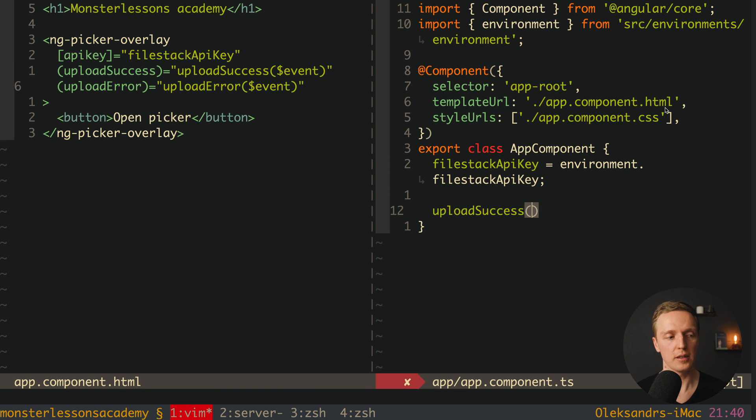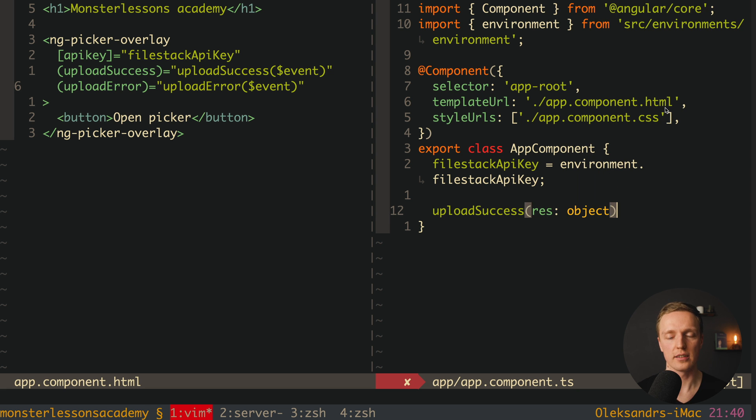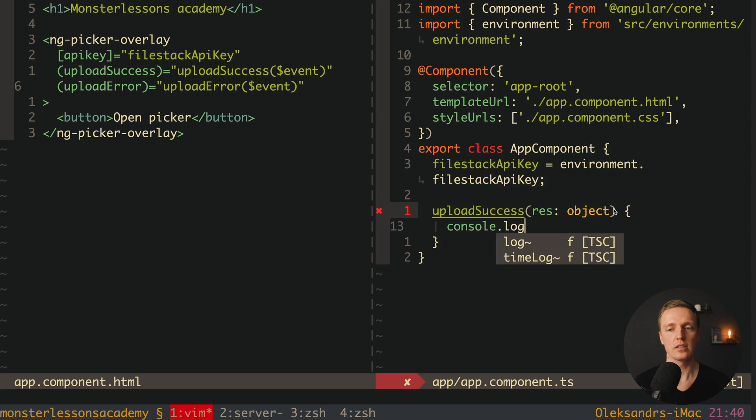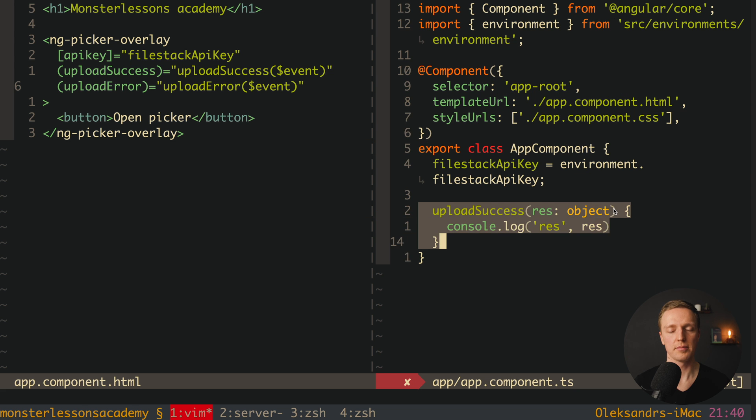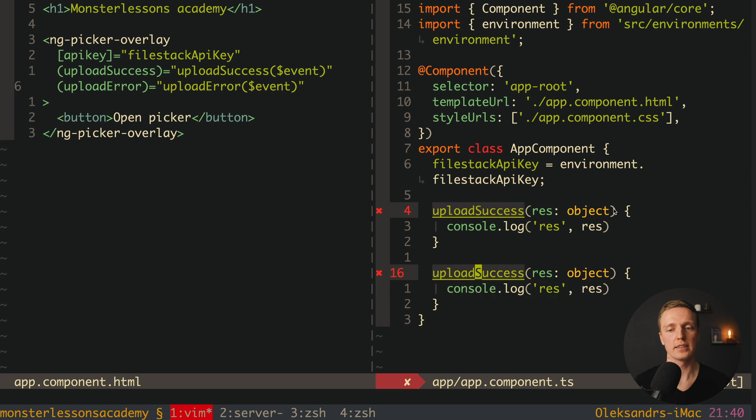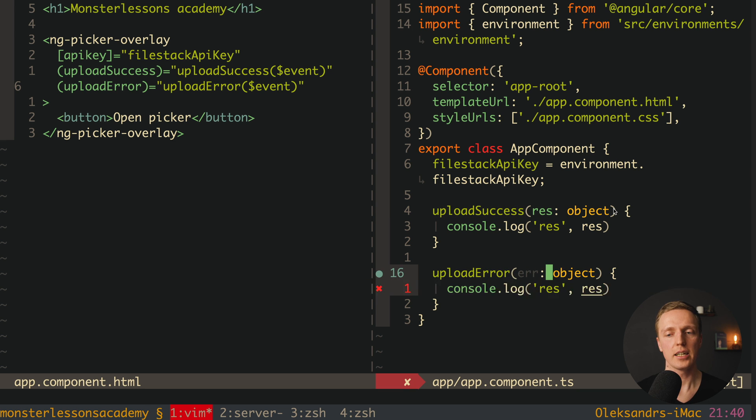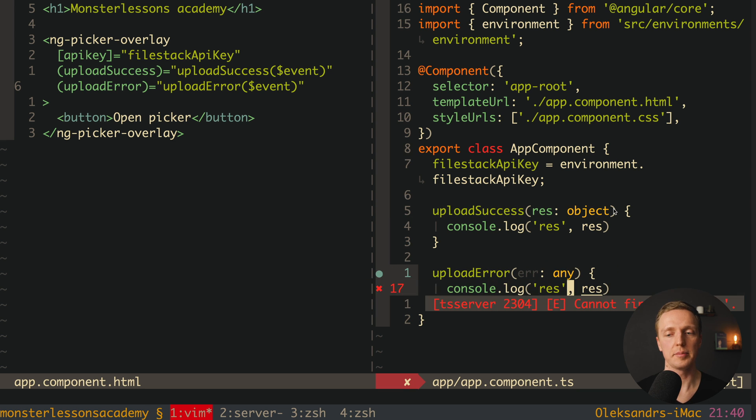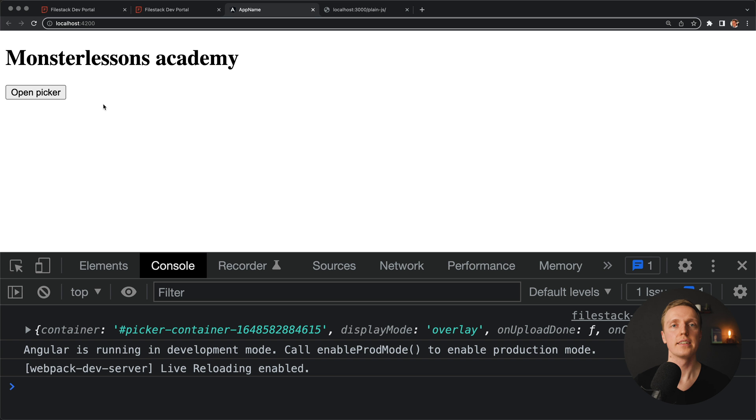Now here we also must implement upload success and upload error. So first of all upload success, here we are getting our response, and this is object. And inside I want simply to write console.log res, and here is our response. I will just copy-paste this upload success and write upload error. And here we are getting an error, and its type is any. So let's console.log here our error. Now let's check if it's working.